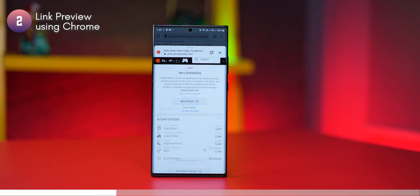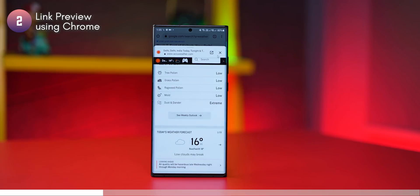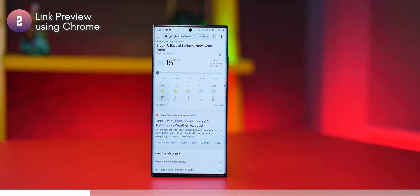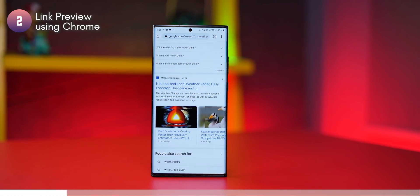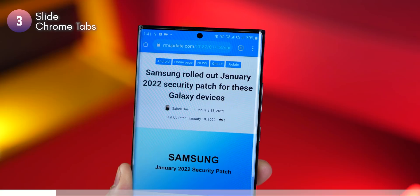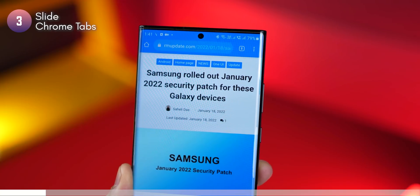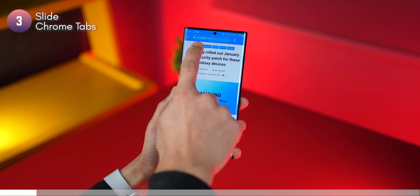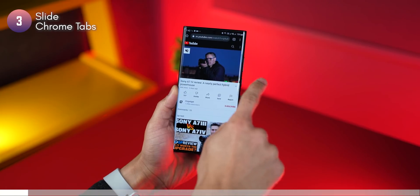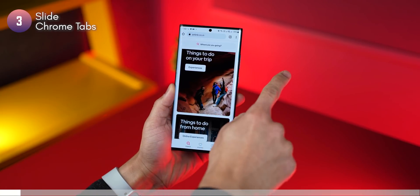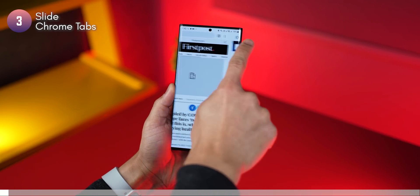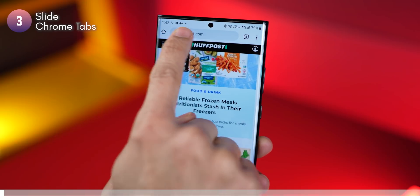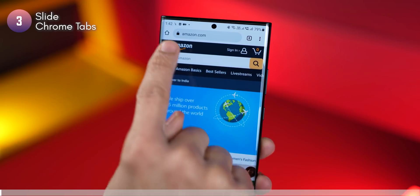I can go through it and then tap on the cross button right here and go back to my search results. By the way, if you have a ton of tabs open in Chrome, you could just swipe on the address bar and shuffle through your open tabs just like that.